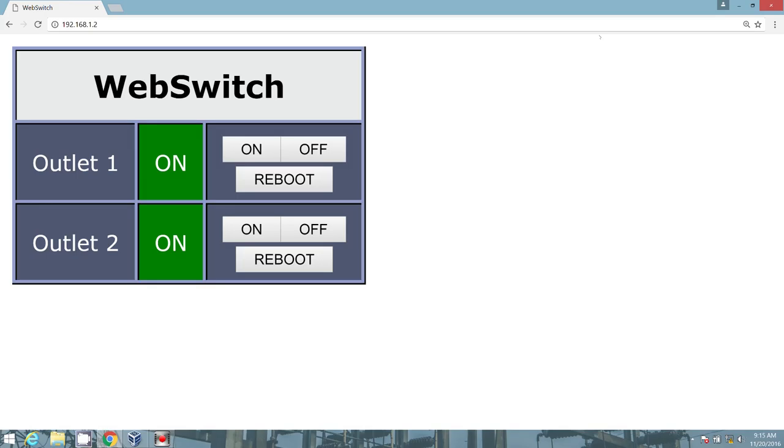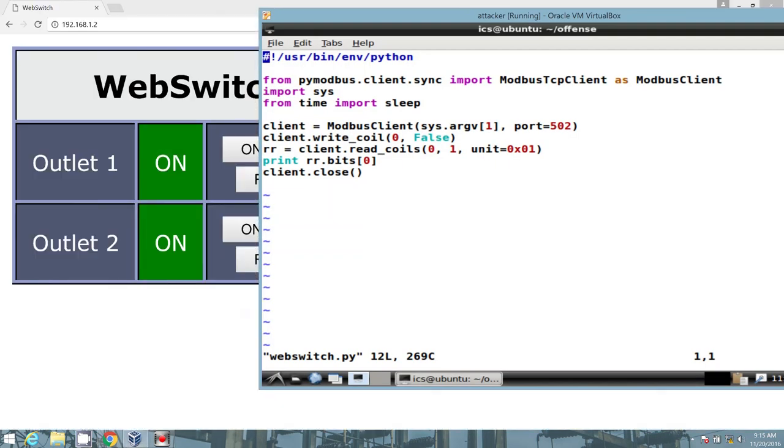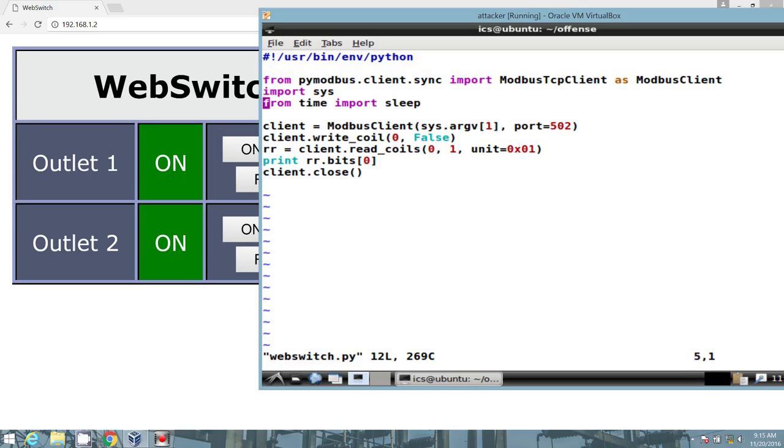In this example, I have the web switch HMI up and running. Now let's review some nasty Python code that I whipped up in a few minutes using PyModbus documentation. The first line just calls the Python interpreter. We then import some functions, libraries and functions. For example, PyModbus, Sys. I have a leftover here. We'll go ahead and remove that.